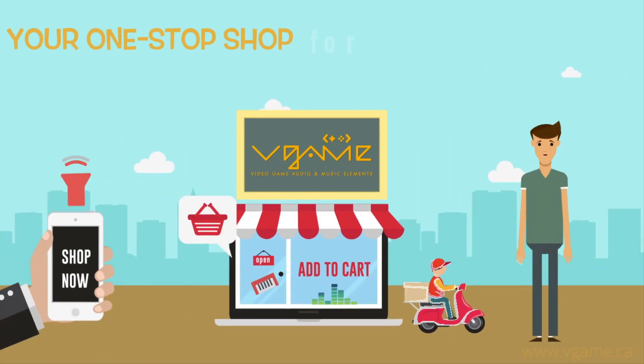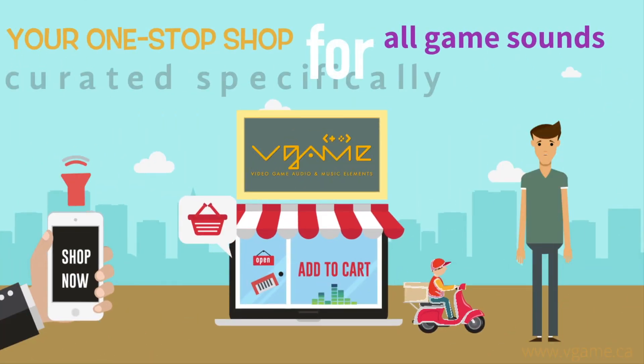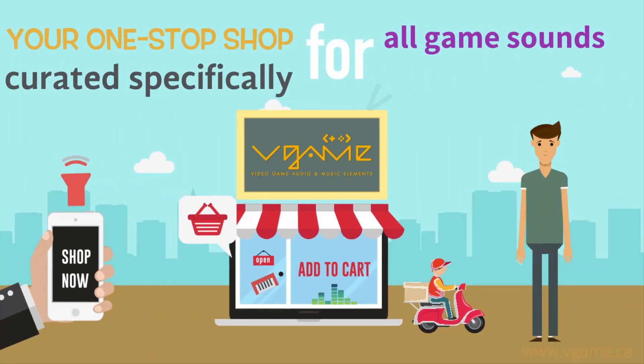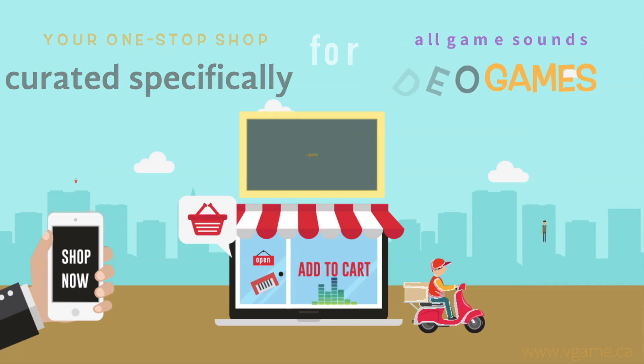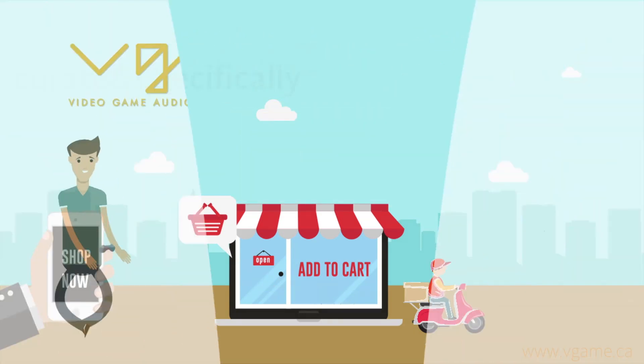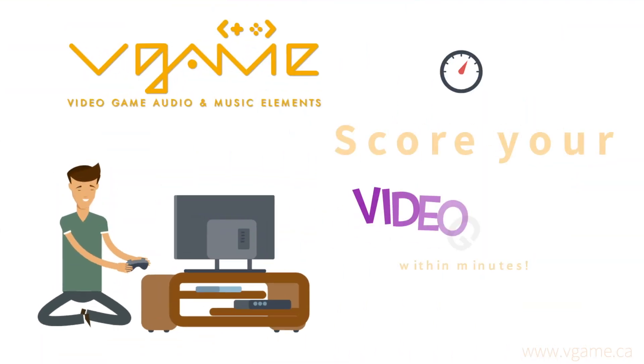V-GAME is your one-stop shop for all game sounds curated specifically for video games. But let's not just talk about V-GAME, let's test it.